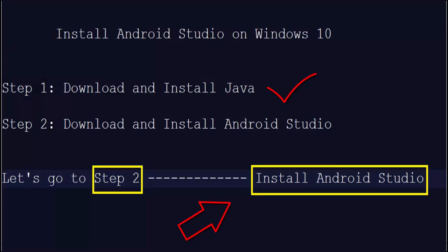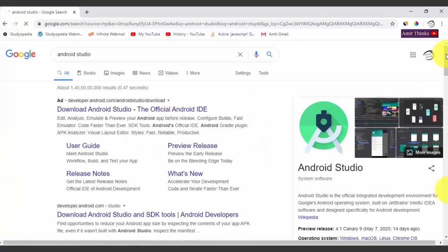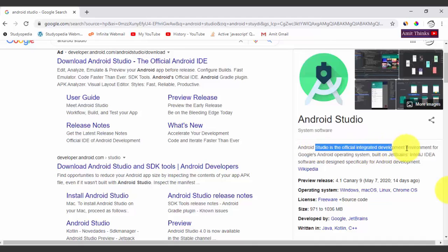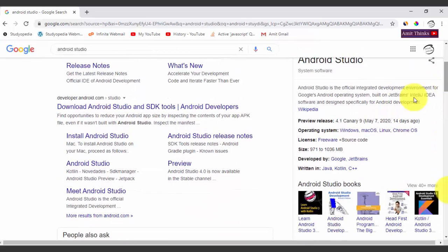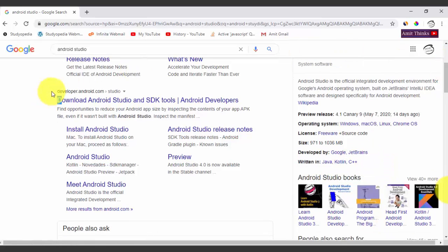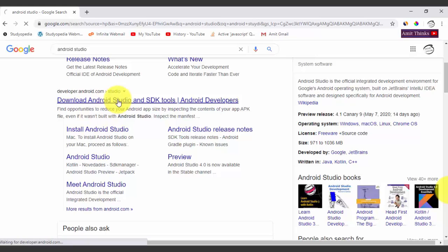We have successfully installed Java. Now we will install Android Studio. Go to Google and type 'Android Studio'. Android Studio is an integrated development environment by Google, built on JetBrains. The current release is 4.1 preview. It supports Windows, Mac, Linux, and Chrome OS. The license is freeware and it is written in Java, Kotlin, and C++. We will go to developer.android.com to download it.